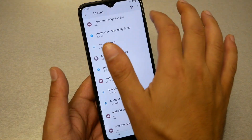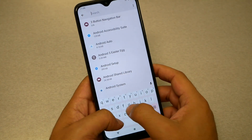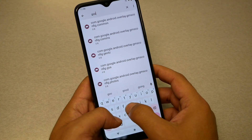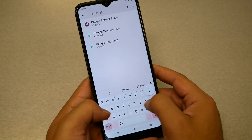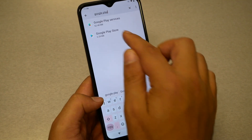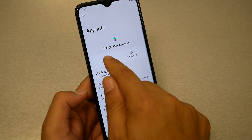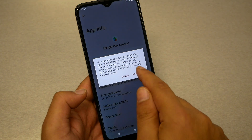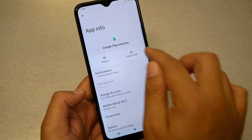Select 'Show all apps' and then type 'setup'. You will see Android Setup right there. Click 'Force Stop' and hit OK. Then go back and type 'Google Play Services' and disable and force stop it.